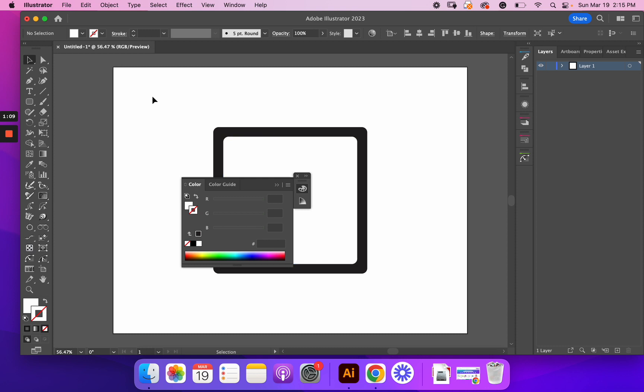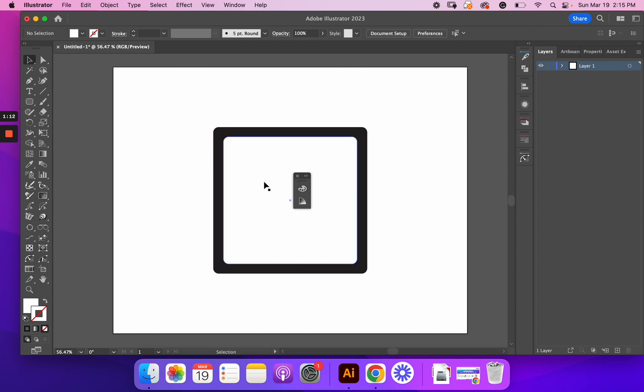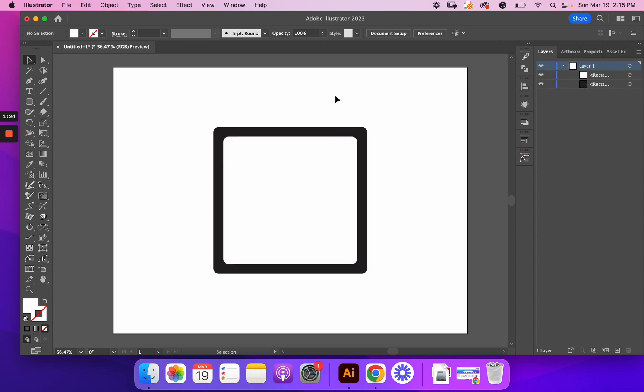All right. And let's see. I want to close this out. We'll get rid of that. All right. So in my Layers panel, I have a white rectangle, which is a small one on the inside, and then the black rectangle.